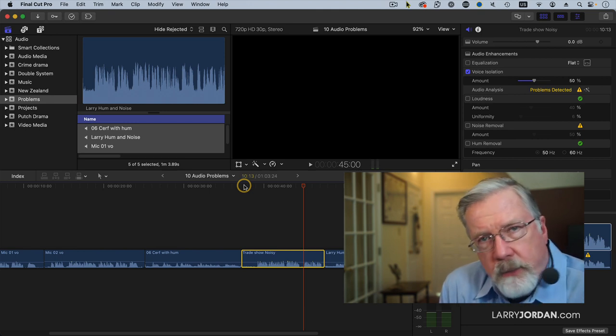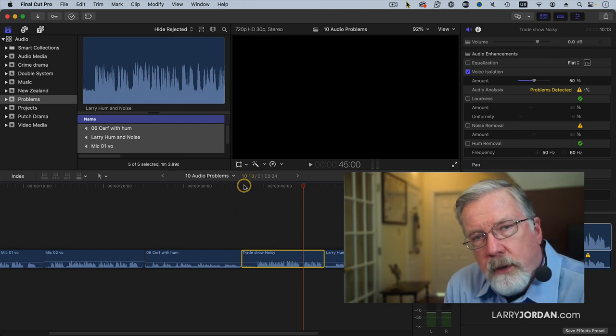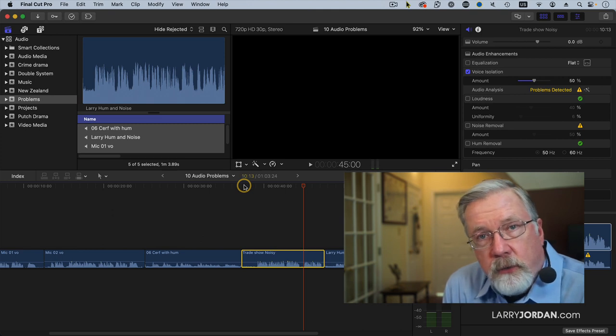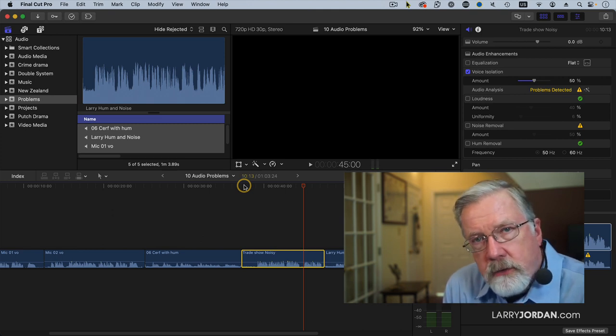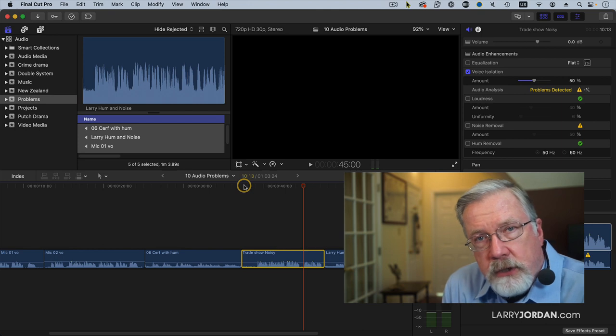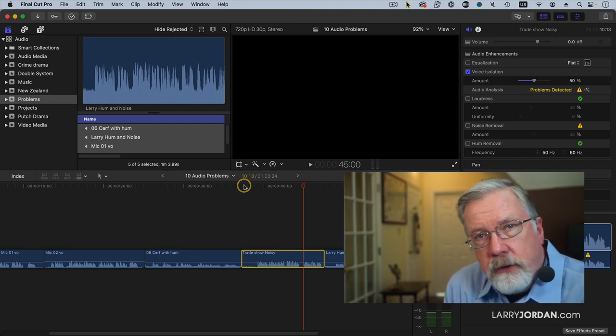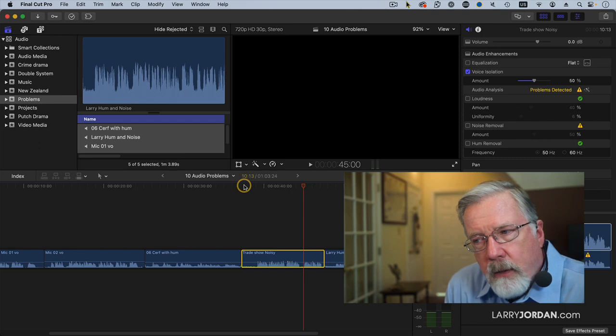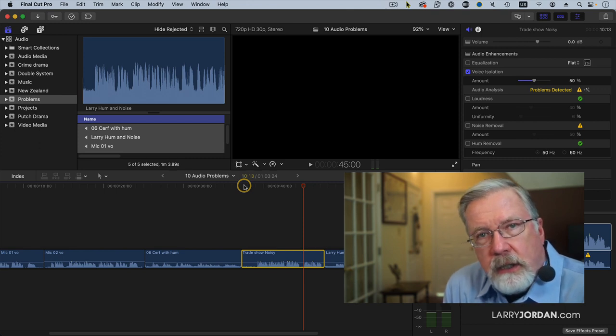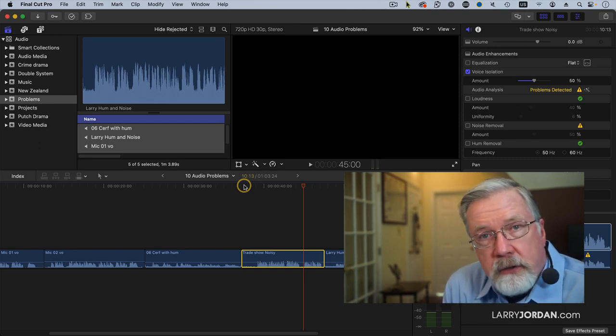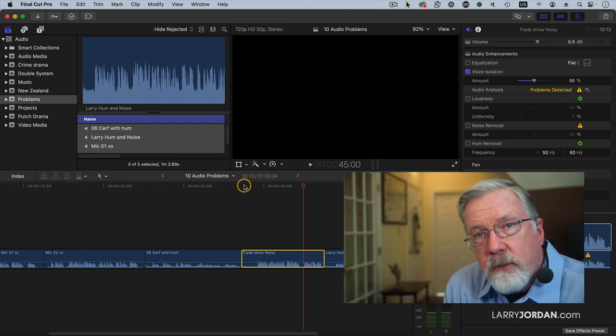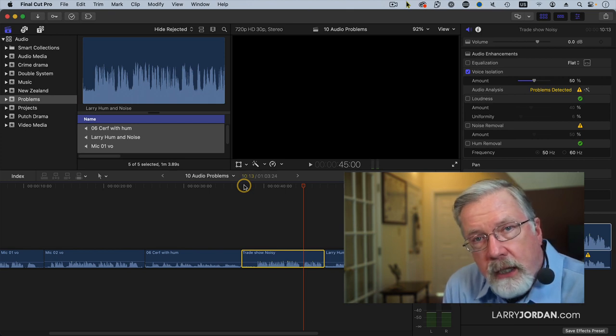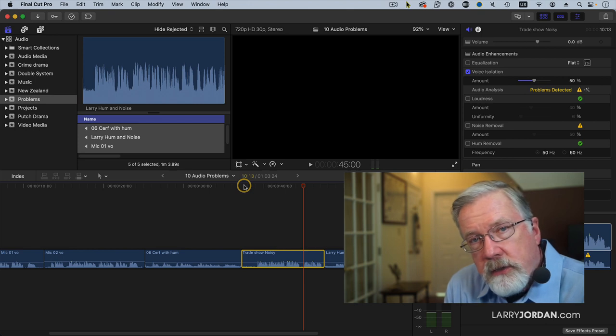There are a couple schools of thought here. One is, this kind of effects processing and sound cleanup should be done only when you're doing the final mix, and there's something to be said for that. You don't want to waste time cleaning stuff up in the middle of the edit only to discover later you don't need the clip. But taking this sound out in the beginning allows you and the client to get a better understanding of what it will sound like when the final mix is done.